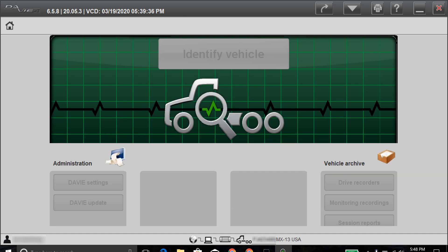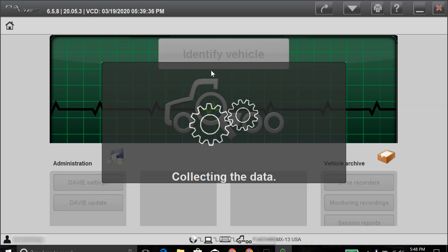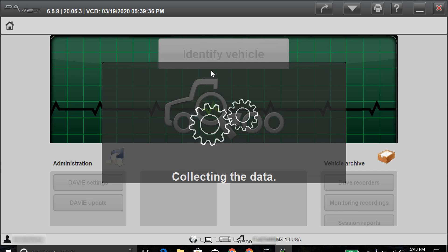As you can see down here at the bottom, this one is a MX-13 engine. Right now, it's going to start pulling the data from the actual truck.